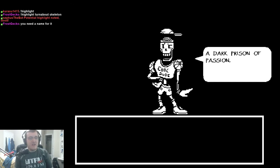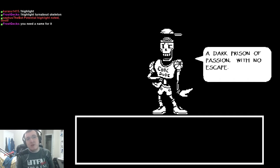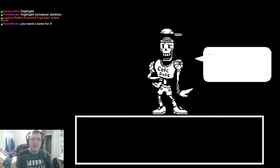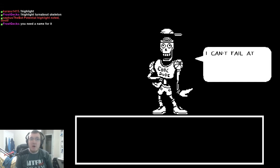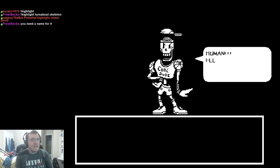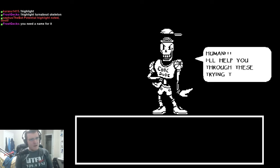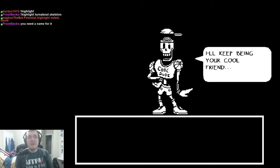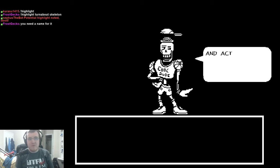A dark prison of passion with no escape! How could I have done this to my dear friend? No! Wait! That's wrong! I can't feel anything! Human! I'll help you through these trying times! I'll keep being your cool friend!